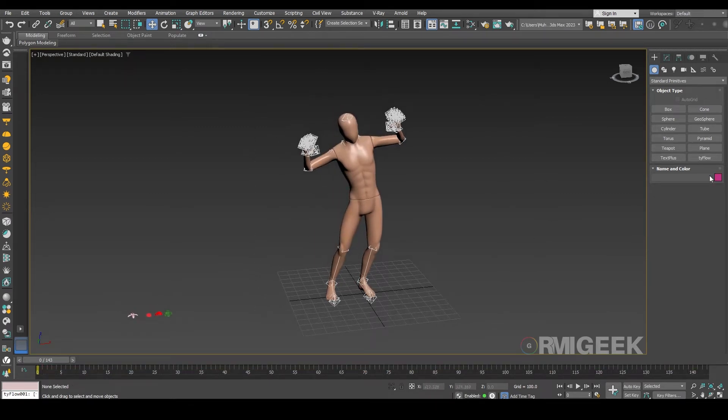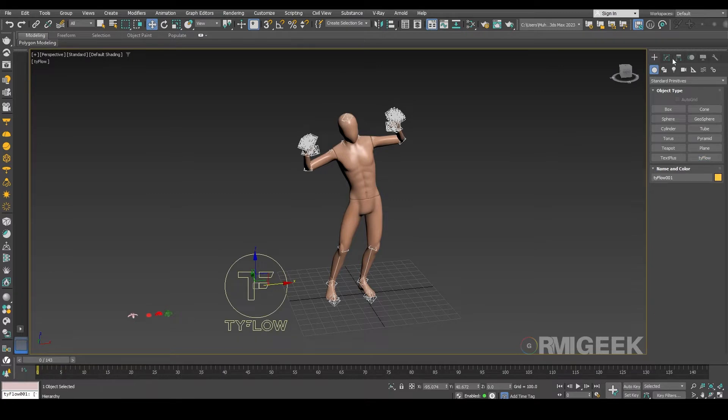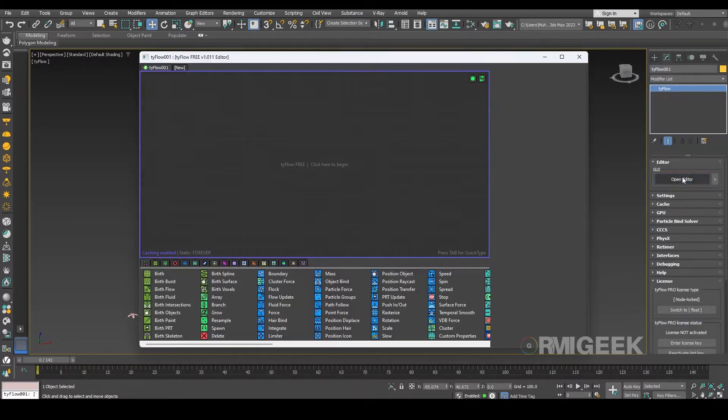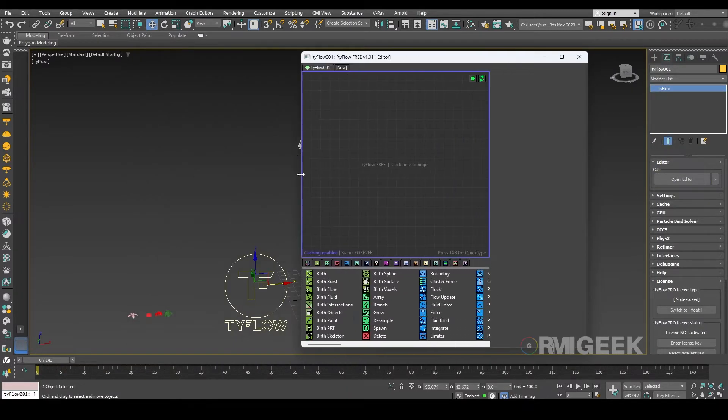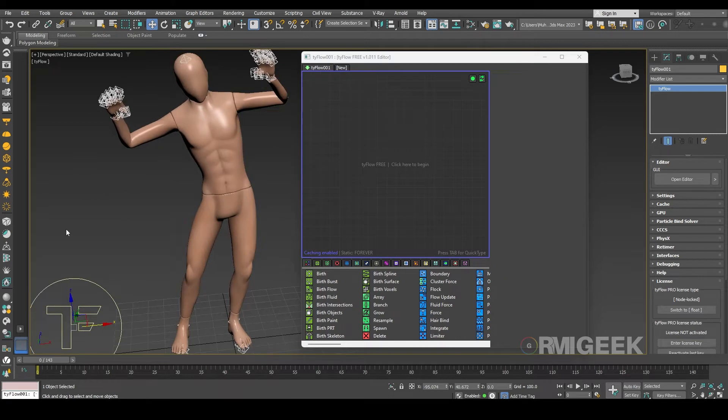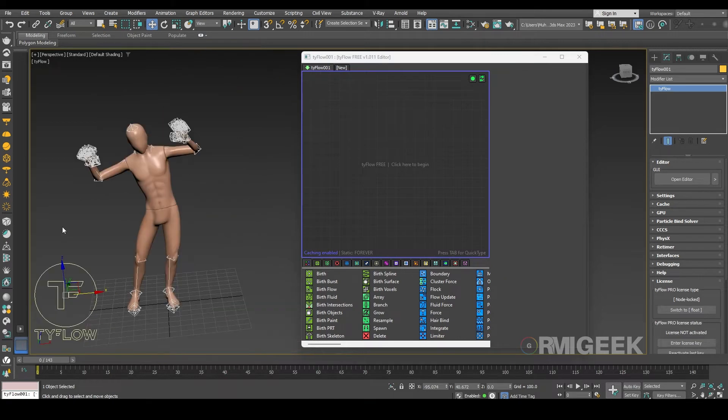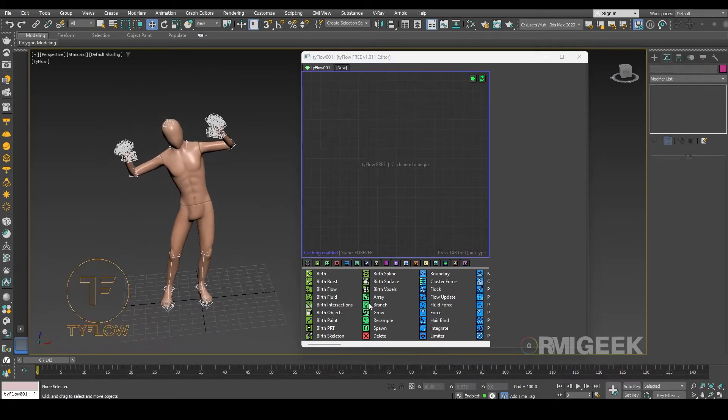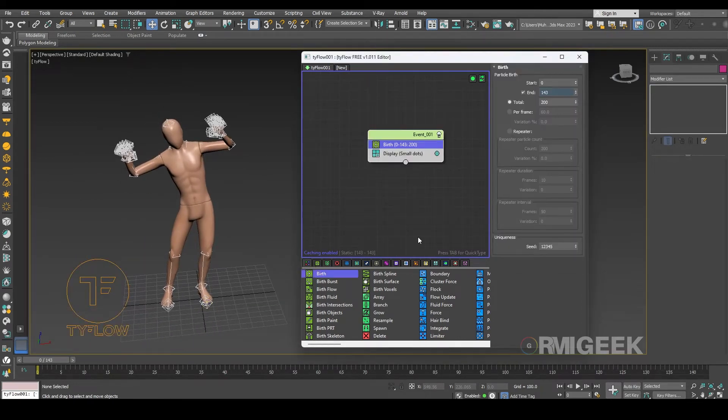So for now let's create a TyFlow. Let me set it up for you so you can see everything. So first of all we need a birth operator.